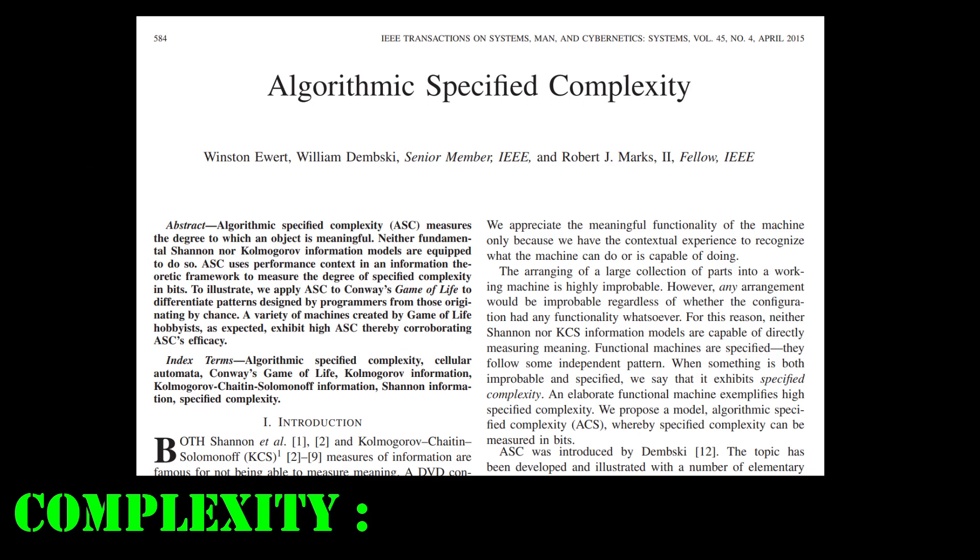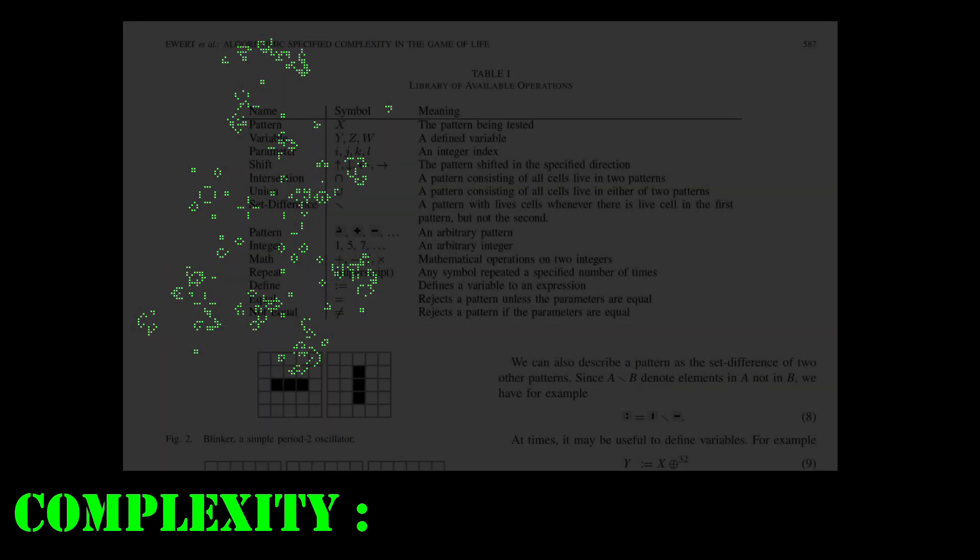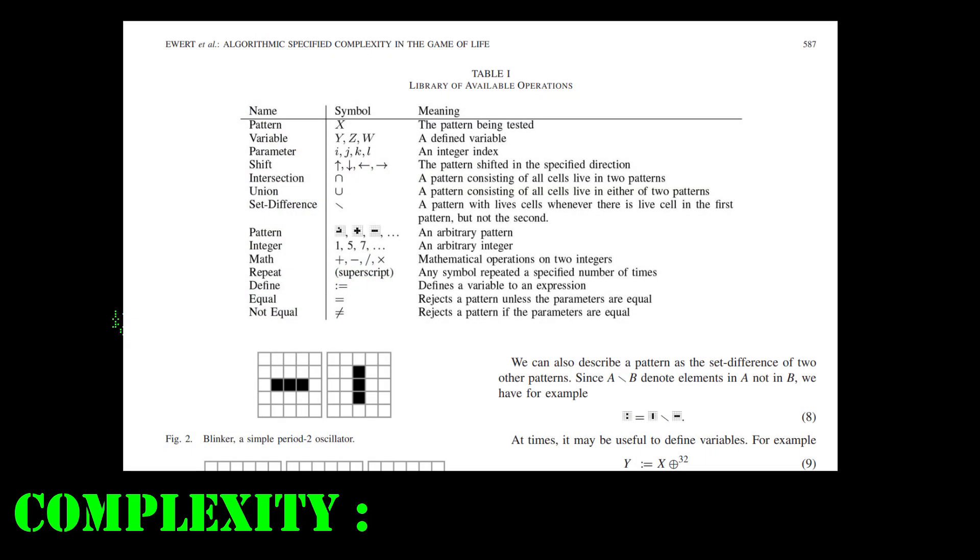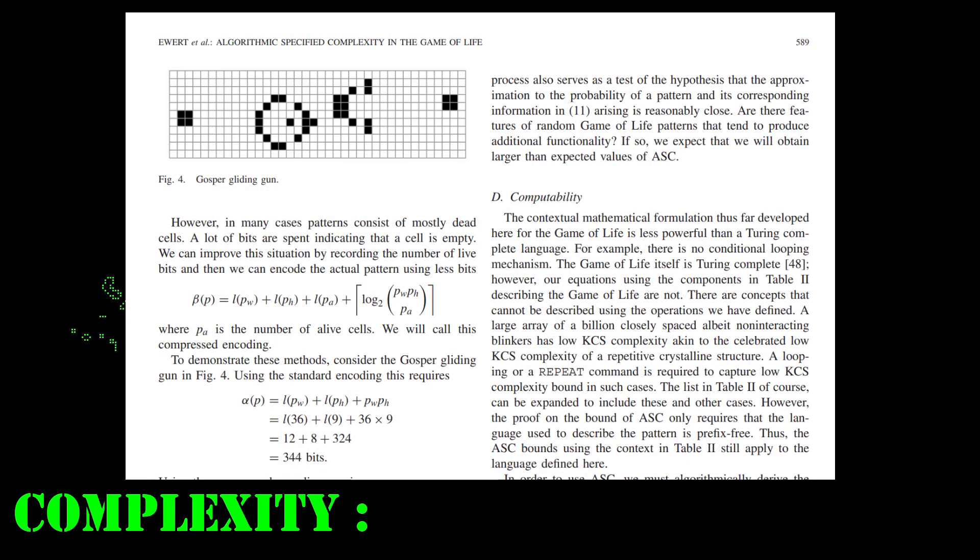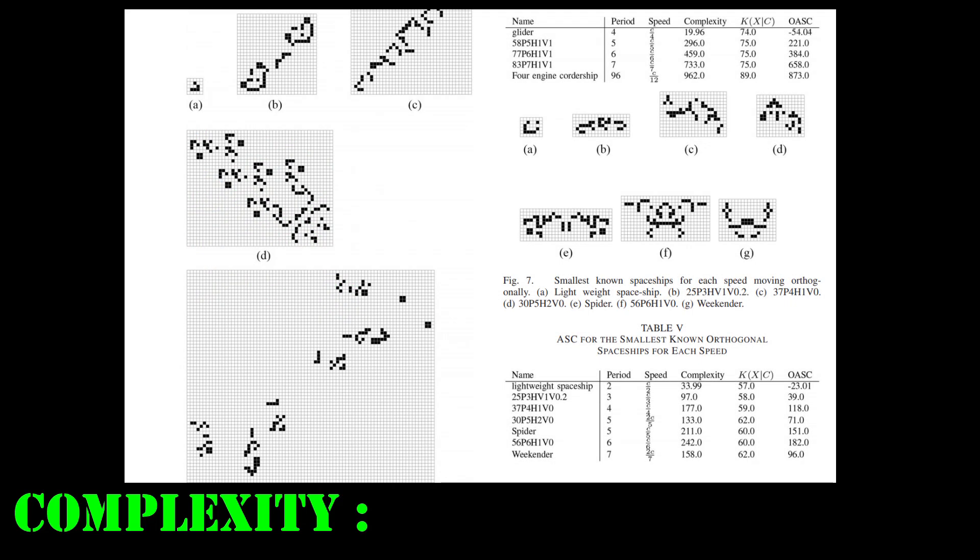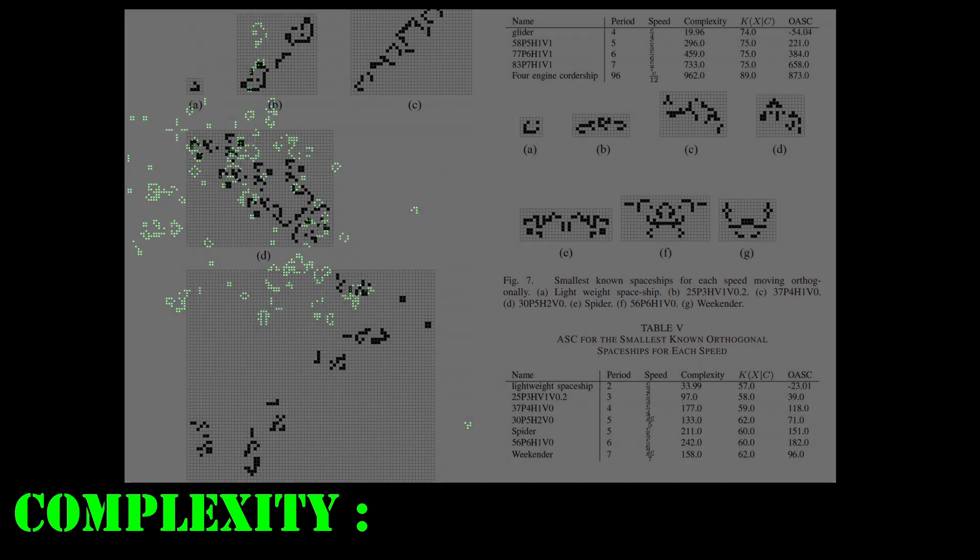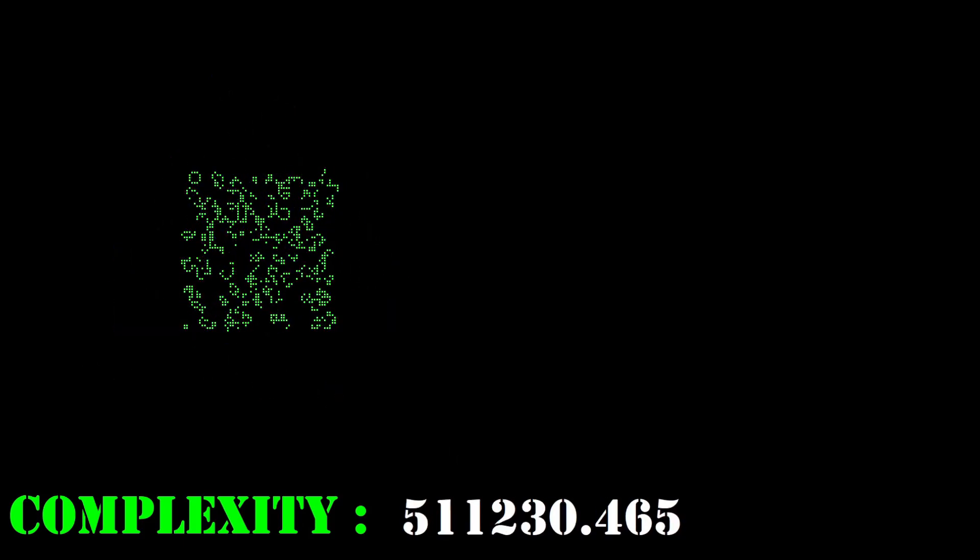And the author quite handily uses the game of life as a testbed for his approach. It details its own operators for pattern descriptions and uses in-game setups such as the Gosper gliding gun as examples. I ended up just using the complexity function for my purposes here and as my implementation of life changed I updated the C function with each iteration.